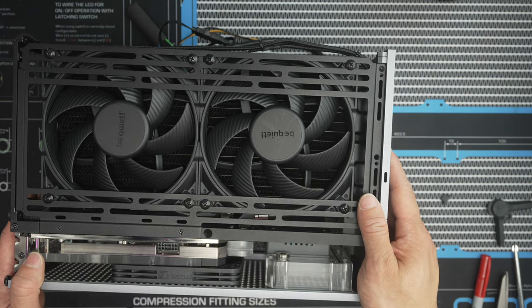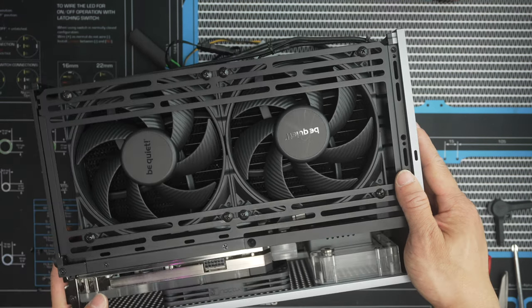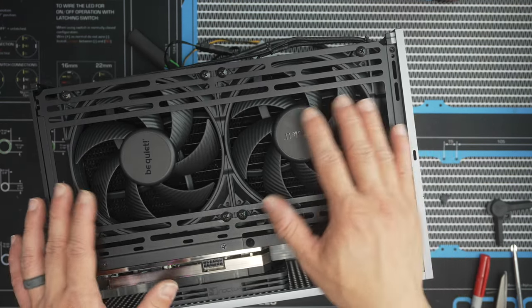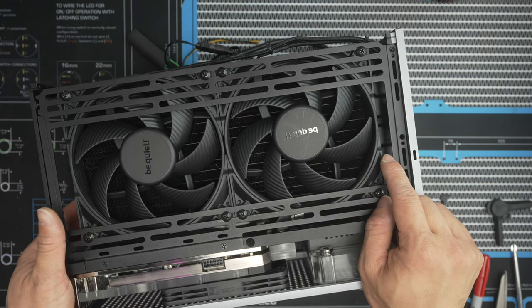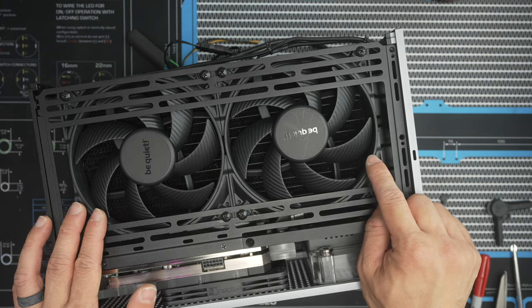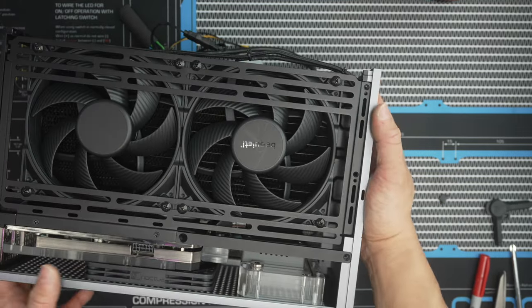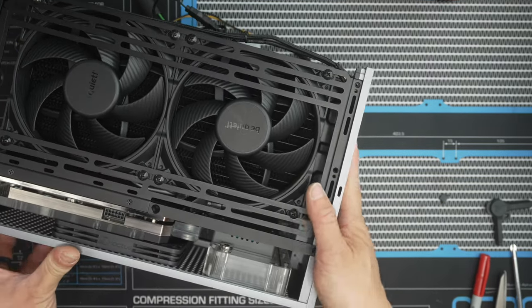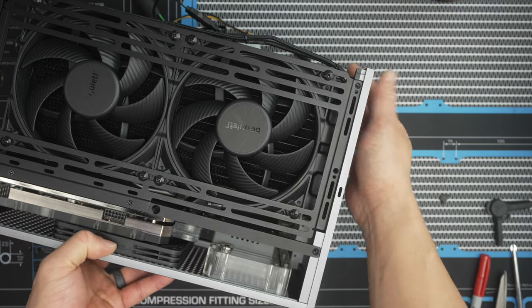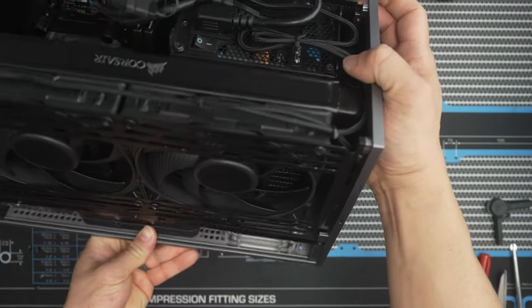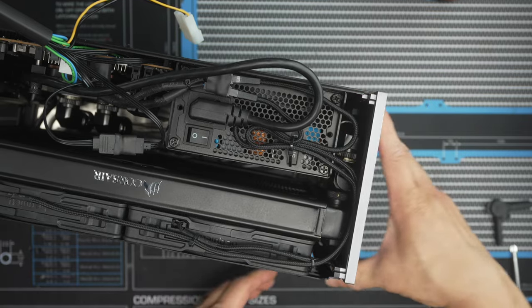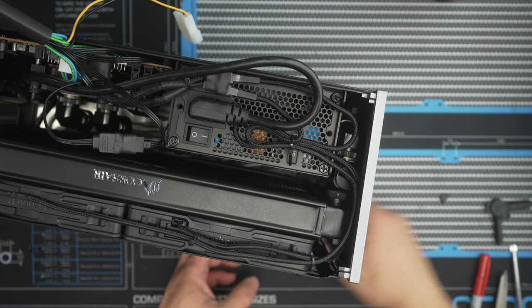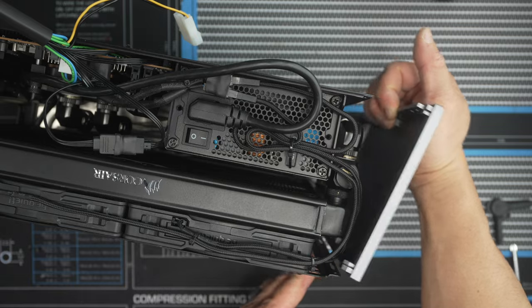This is the FormD T1 Reference Edition, a wonderful sub-10 liter case. We've done a number of videos on this on the channel, but this is my first time building a custom loop in here. I wanted to take full advantage of the 280 millimeter. So this is a Corsair XR5 and I've paired it with two Be Quiet Silent Wings 4. This case makes things really easy to build in, so because I've dry fit everything already, I can now just take it apart.